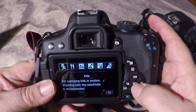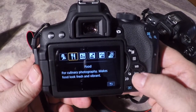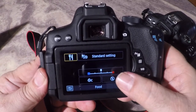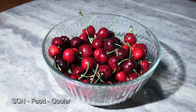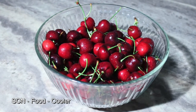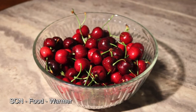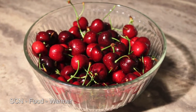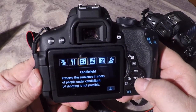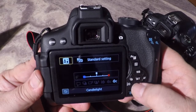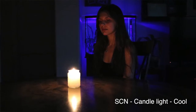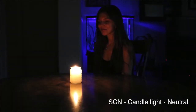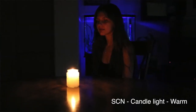You also have food mode for culinary photography. This gives you an extra control in the middle where once you choose it you can decide whether you want warmer tones or cooler tones, and it will adjust your color temperature accordingly. You also have candlelight mode, and again in candlelight mode you have the ability to adjust the color tones to either a cooler or warmer look — either way you're going to keep those nice rich golden tones when shooting someone under candlelight.